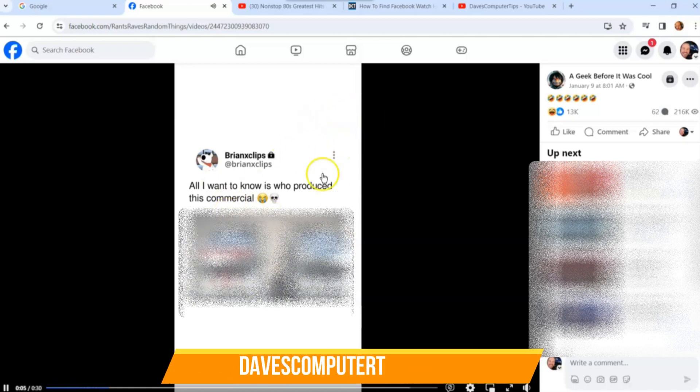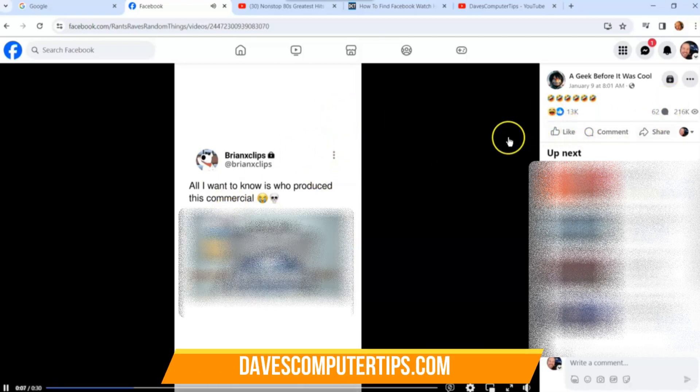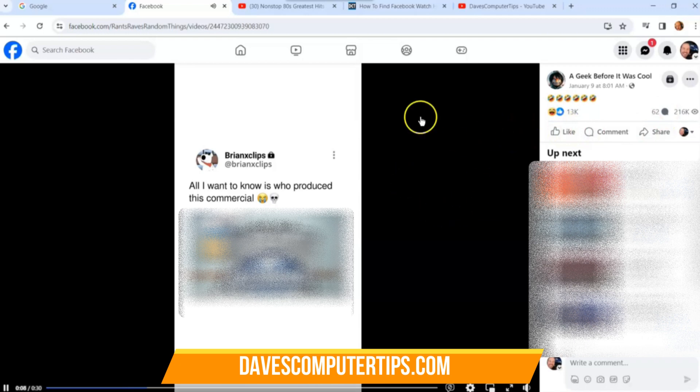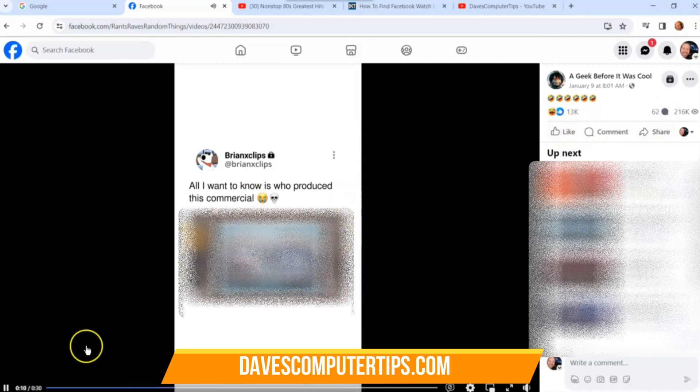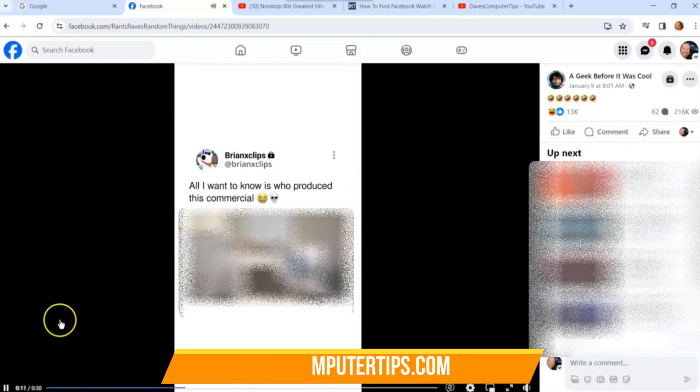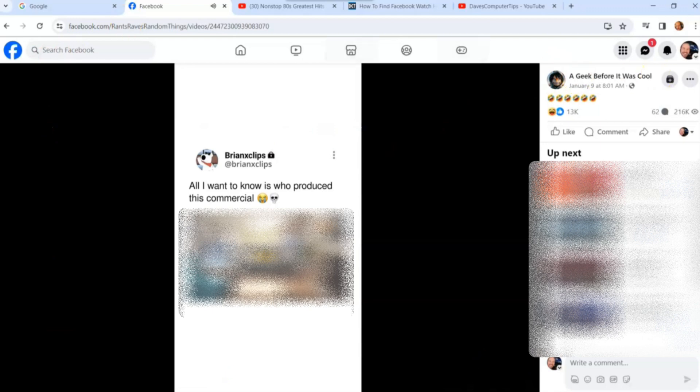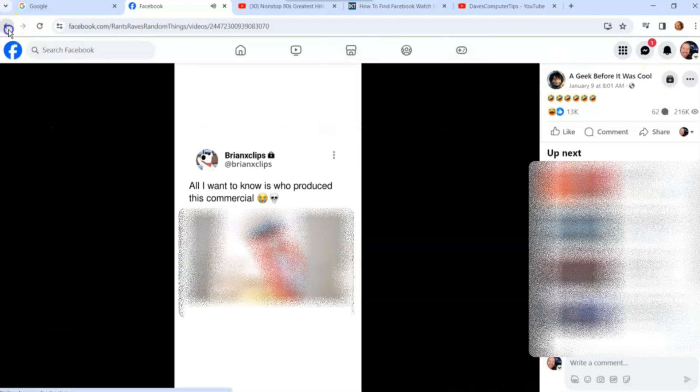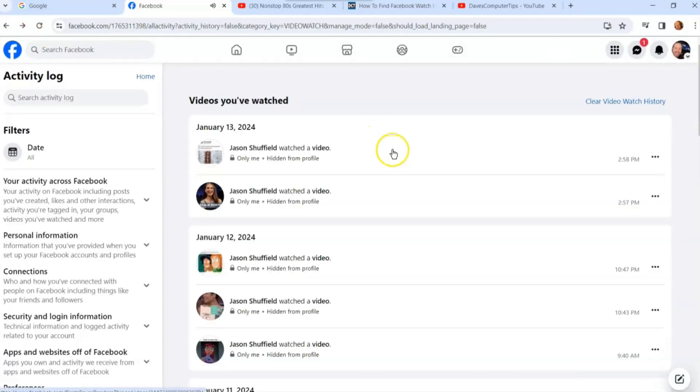Then you can share it like you wanted to in the first place. This is how this one works. We're going to go back, just go back, and then you're back on your activity list. That's where your watch history is sitting.